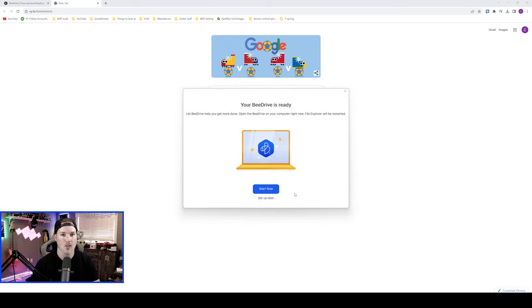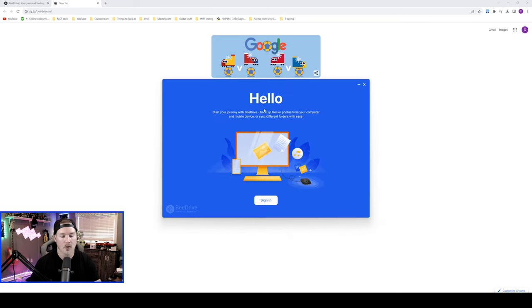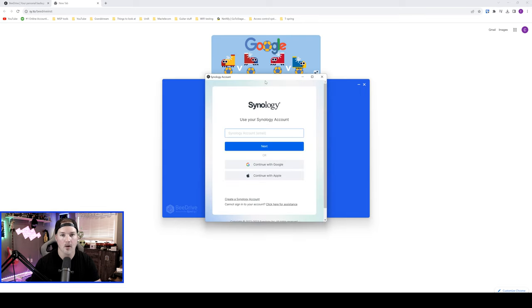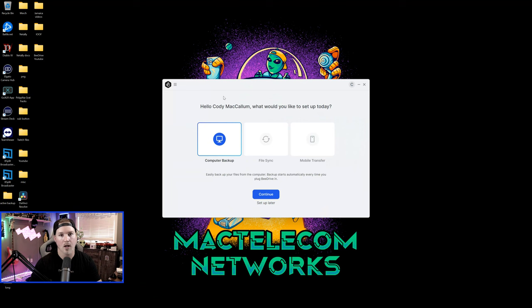I've now plugged the B drive into my computer, and we're gonna press start now. So the first step, it says hello, start your journey with B drive, backup your files or photos from your computer and mobile devices, or sync different folders with ease. So we're gonna sign in. I already have an account with Synology, so I'm gonna go ahead and sign in with that, but if you don't, you'll need to register.